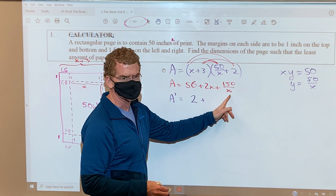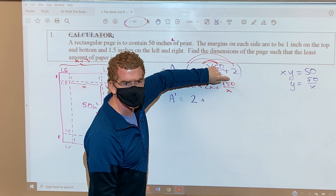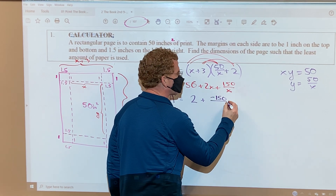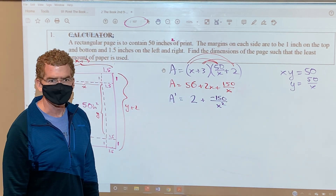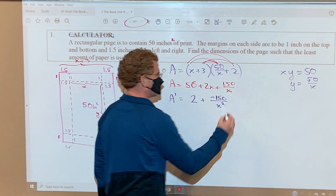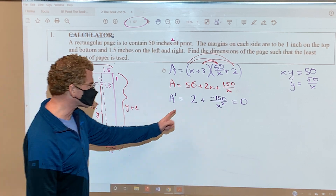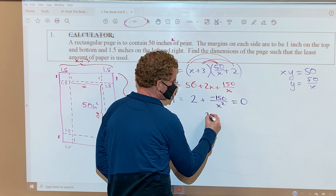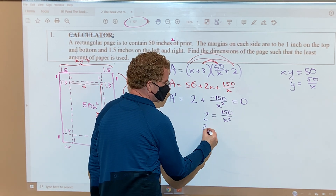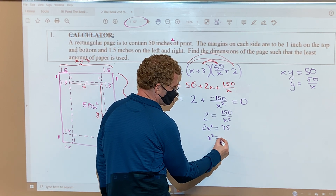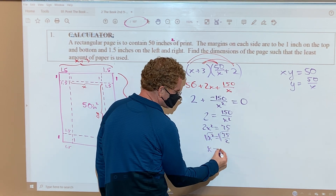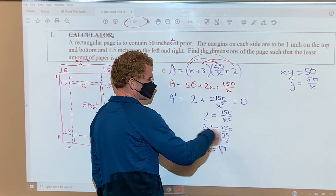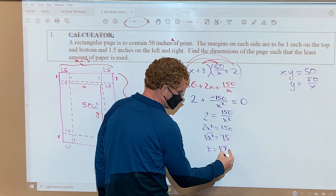Setting the derivative equal to zero: I add terms over and cross-multiply to get 2x² = 150, which gives x² = 75, and then x = √75. It should technically be plus or minus, but because I'm thinking about my feasible domain, x has to be positive—you can't have a negative length—so I'm ignoring the negative. Now I still have to check whether this is actually a minimum.